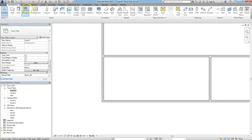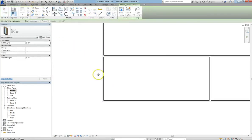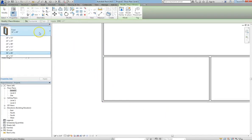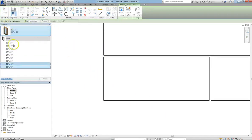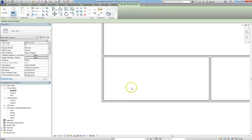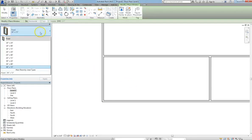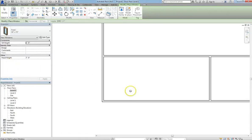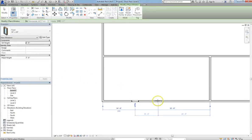So I'm just going to hit OK. And I'm going to go ahead and put in two windows. I'm just going to use one of the preset windows that we already have. So I'll choose 36 by 48, and I'll just put them here in the wall.